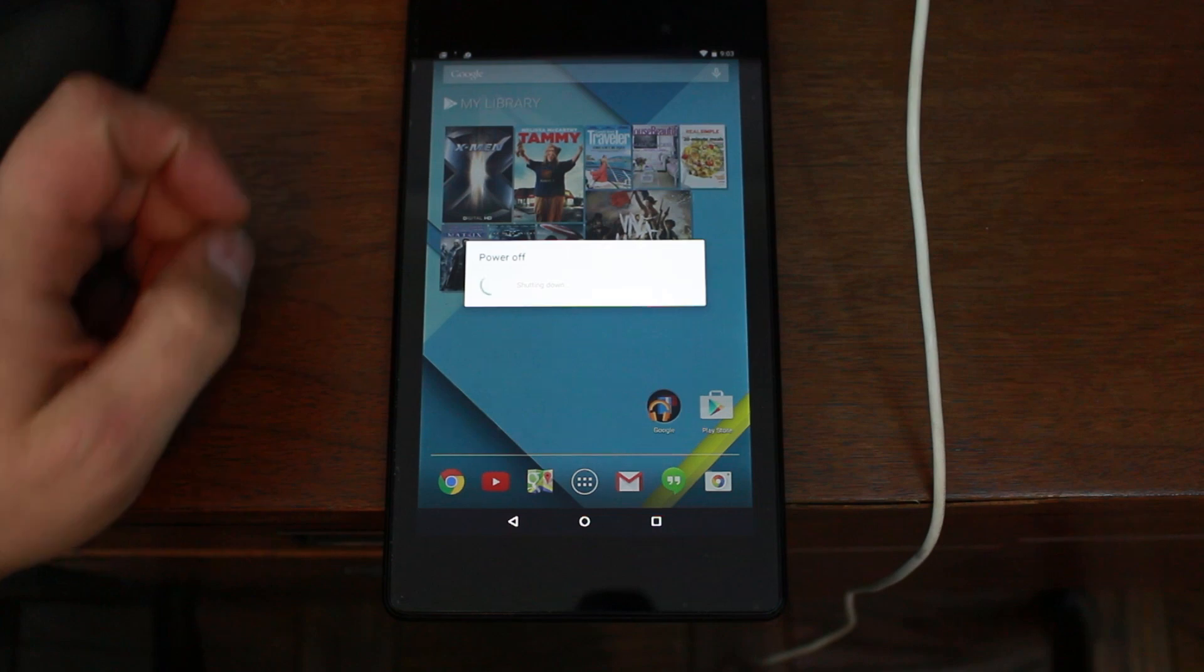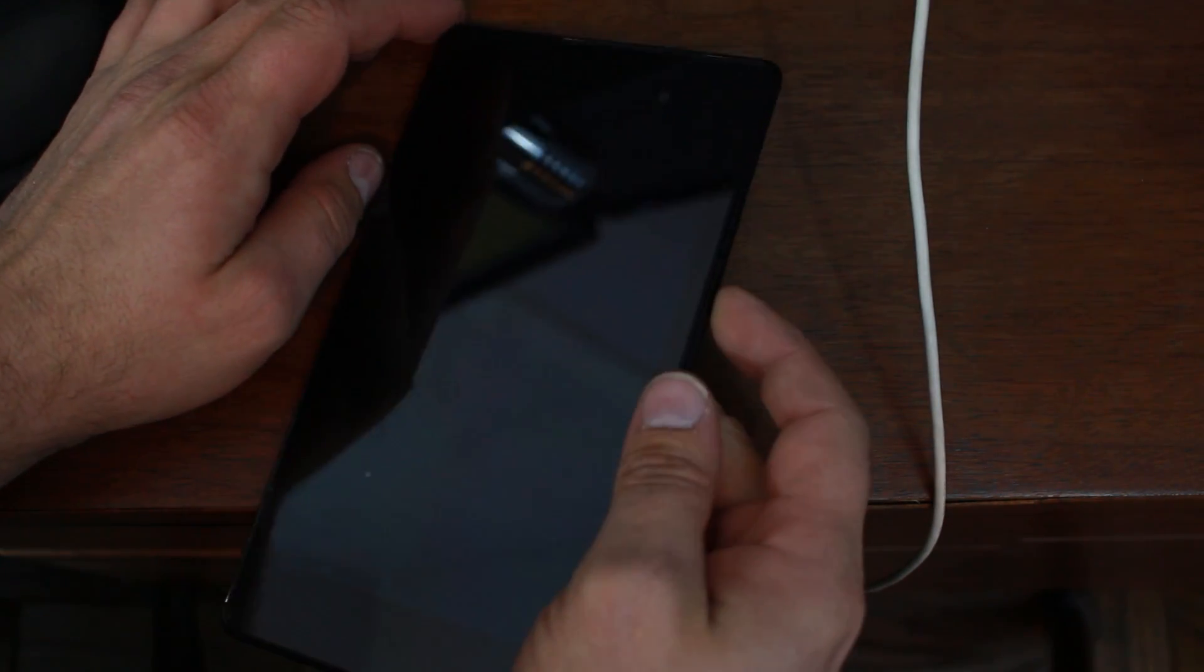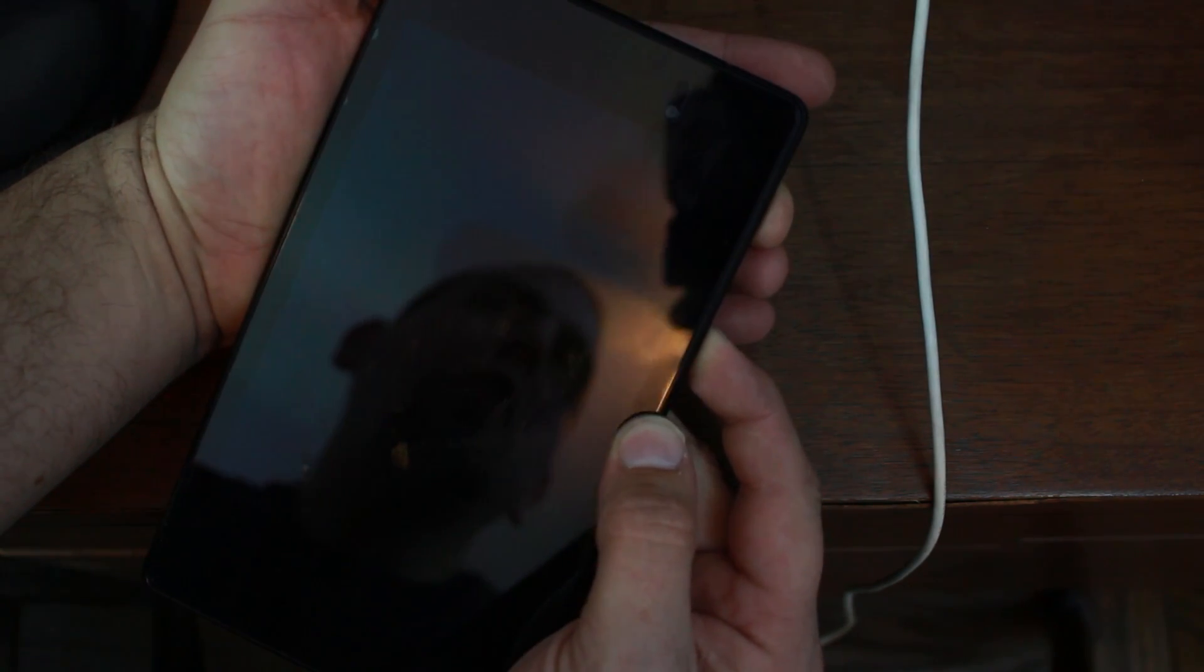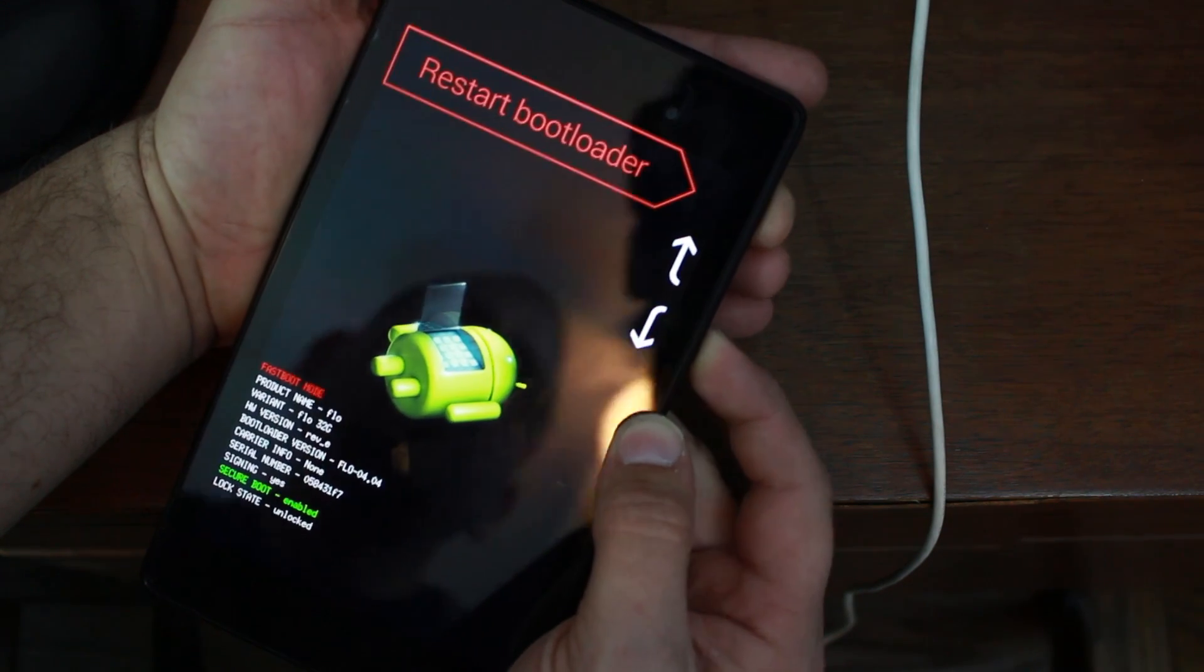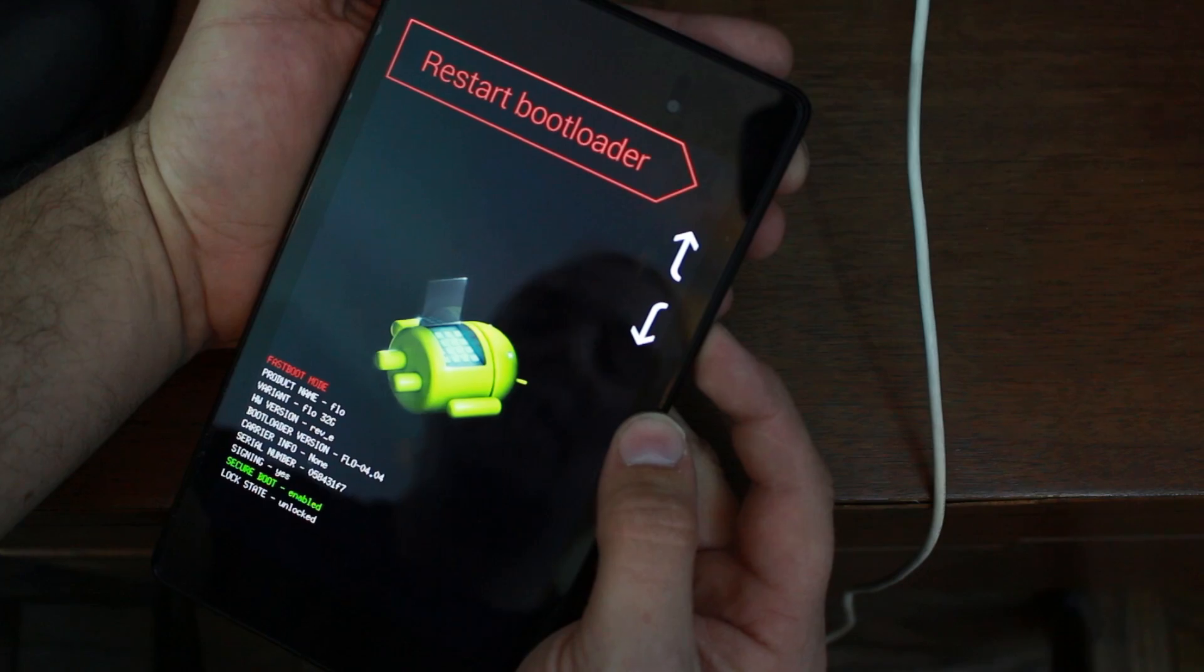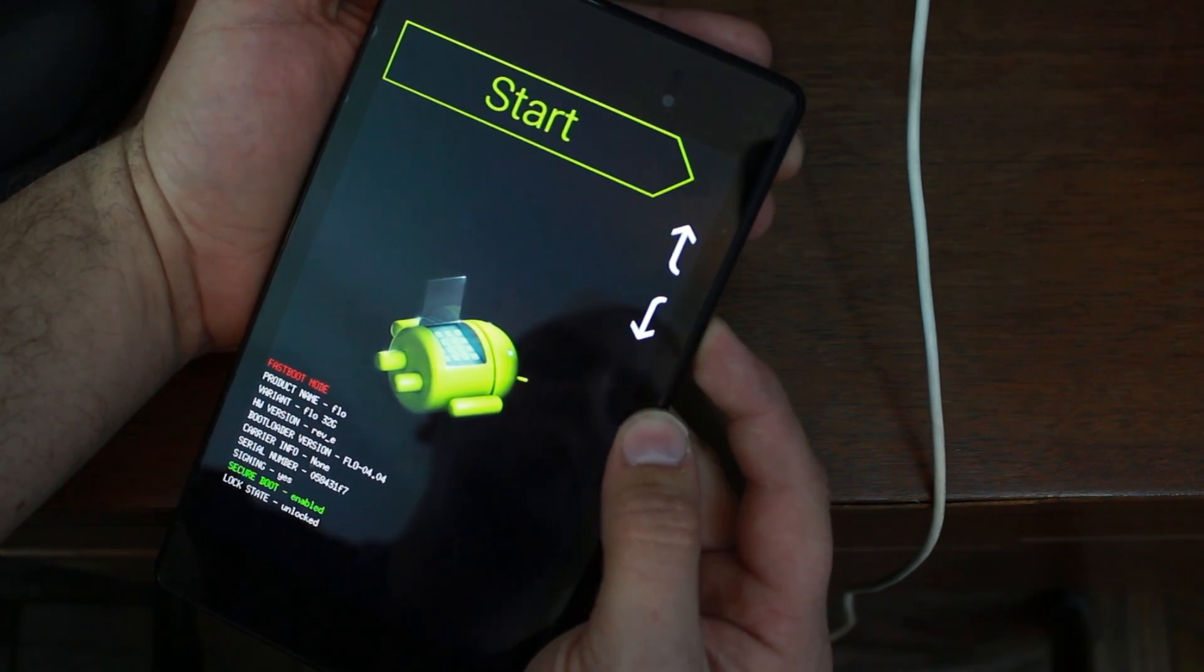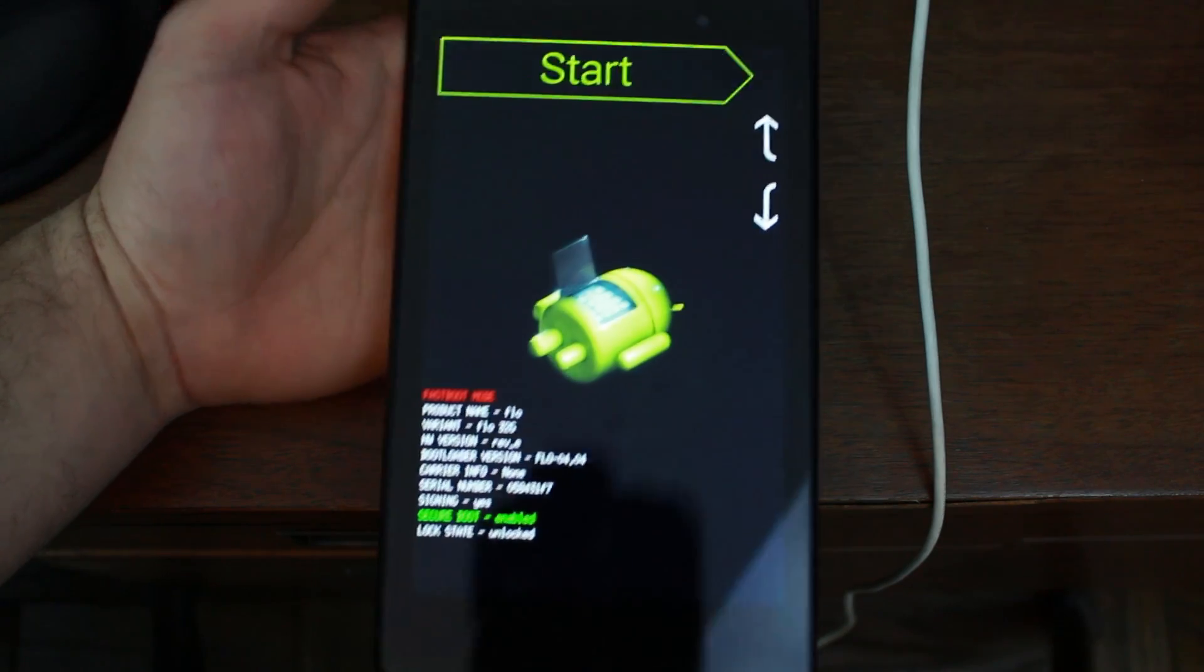And then to get this thing into download mode or bootloader mode is what we're going to do. So on this device, and on most of them, you can hold volume up and down, but on this device, I know for me specifically, I had to hold volume down and power. Some of them do it a little differently. I also had to hold it for about 5 or 10 seconds. So this puts us into bootloader mode.